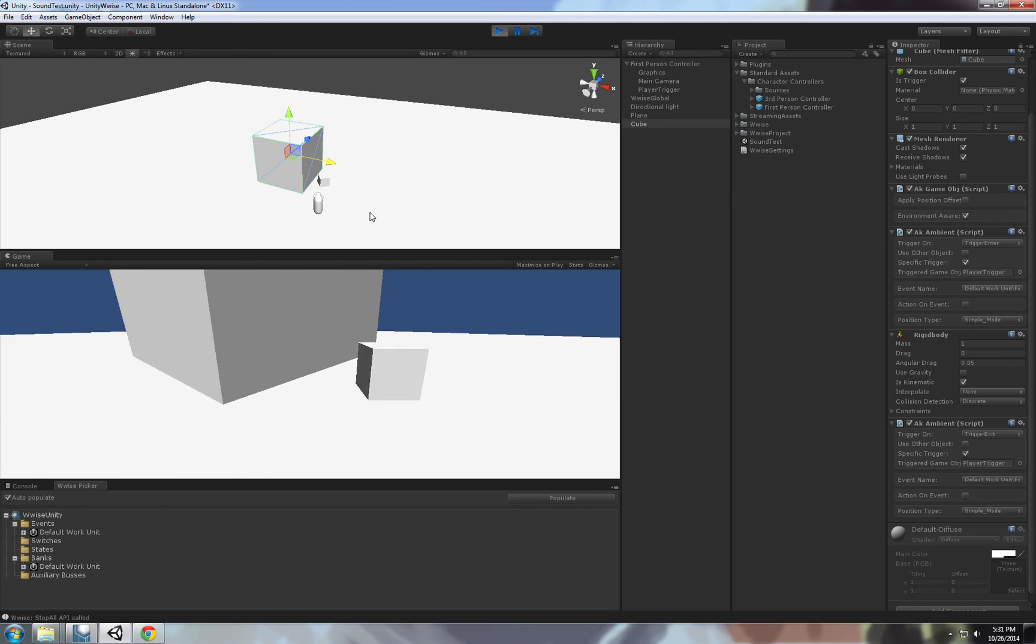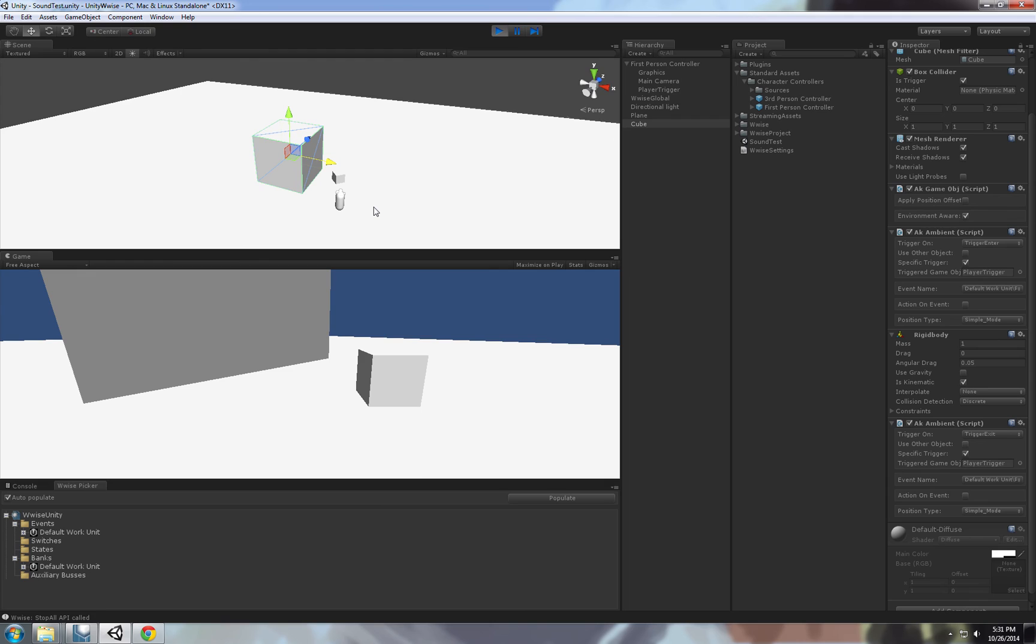So yeah, this was this part of the tutorial. In the next tutorial, go into more coding, how to control the events in Wwise through code in Unity. We'll go more in depth about that. Thank you so much. Tutorials are hard to make, so it seems. Thanks.